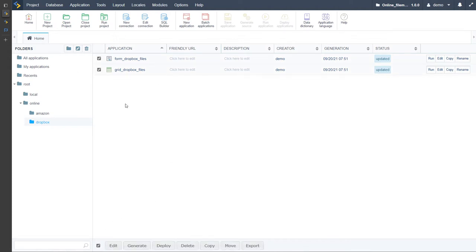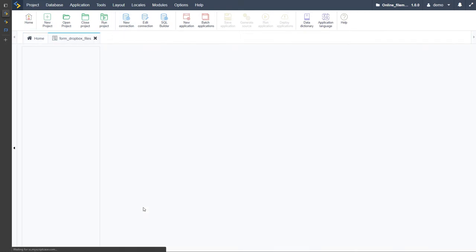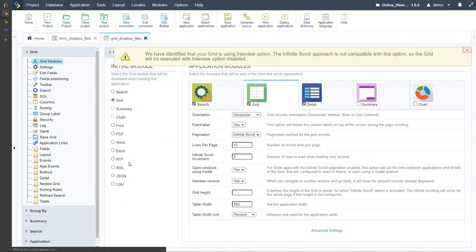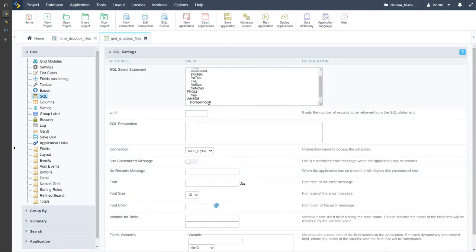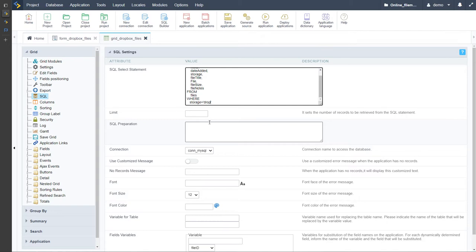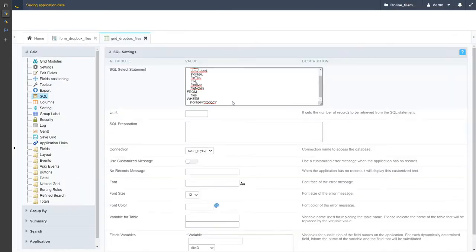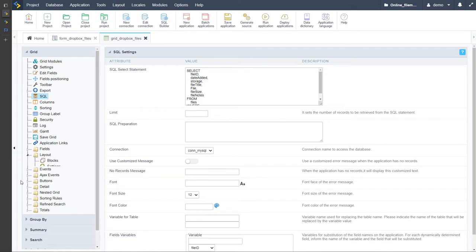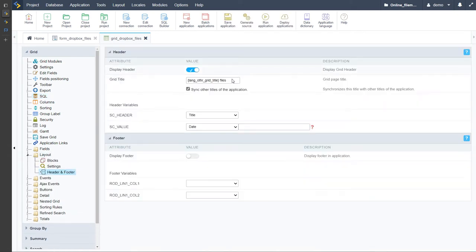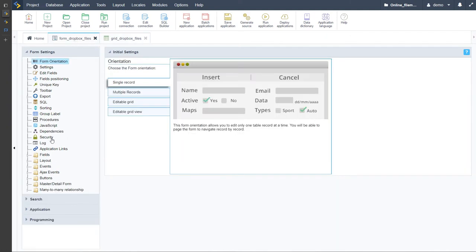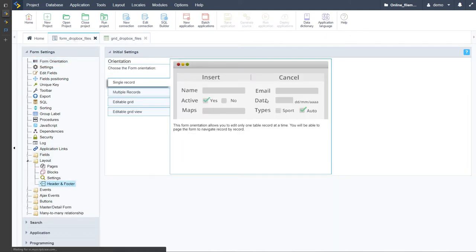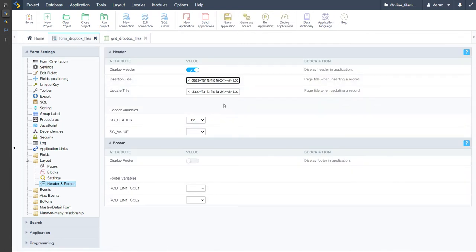Let's come here to the checkbox at the bottom — we select both applications we want to edit, then choose the edit option. That opens the form and grid Dropbox files and we can make some modifications. First of all within the SQL we want to change this from 'storage_local' to 'storage_dropbox'. Save that. Then within the header, we want to change the title and add the icon.